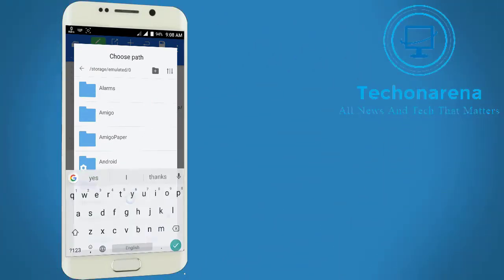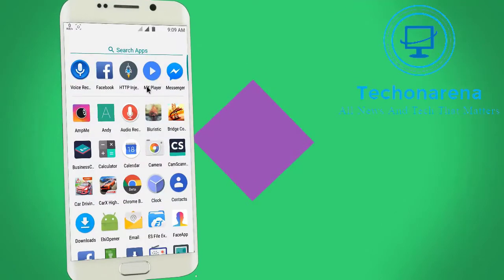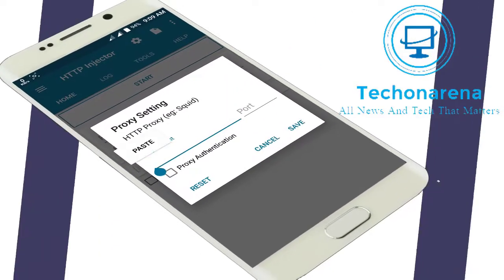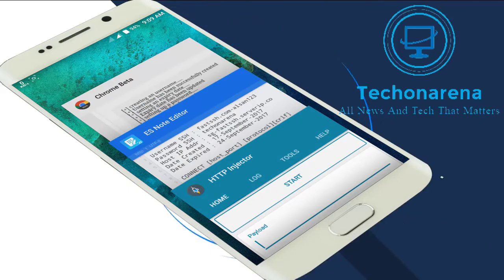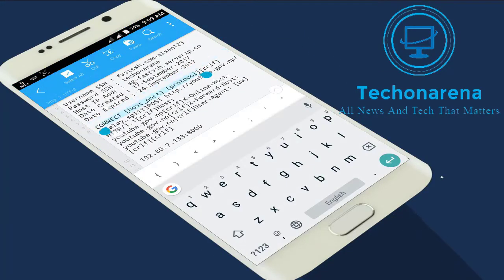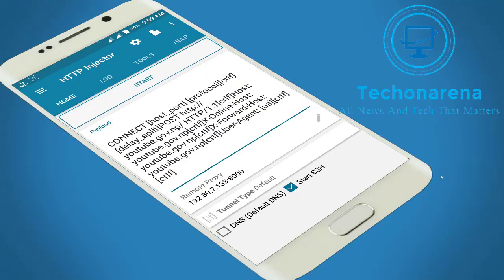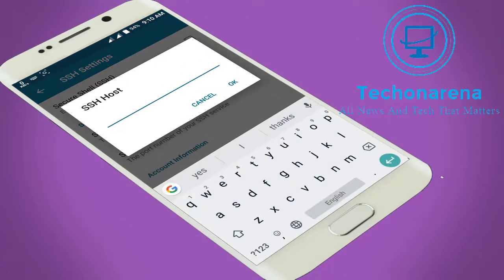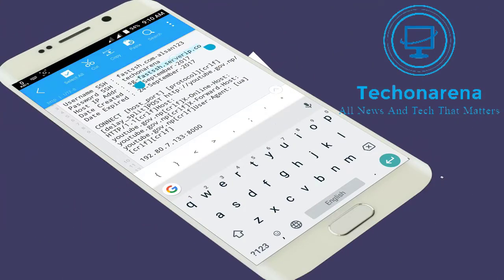Now we have everything we need to make our own EHI file. Save the old file for future use. Go to HTTP Injector, clear all the data and settings. Click on remote proxy and paste it. Remove the '8000' and place it in the port field. Click on payload and paste the payload we copied from the cracked file. Now click on DNS, go to the SSH host, and copy the host ID — which is sgfastsshserver.ip.co.